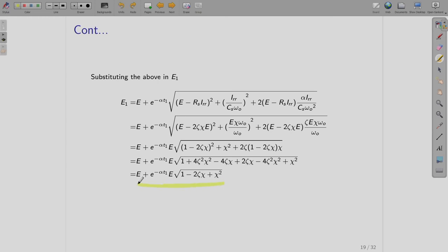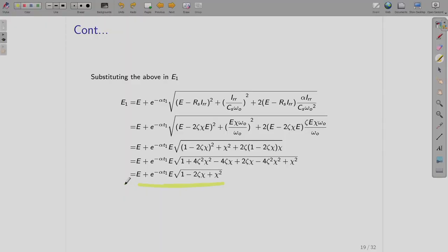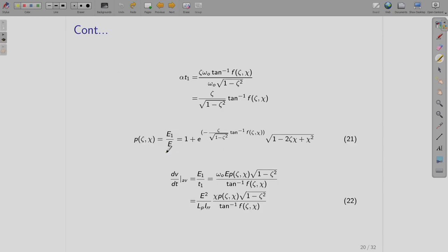The intermediate steps can be done on your own — it is just straightforward math. Finally, E1/E equals 1 + e^(−α·t1)·√(1 − 2ζ·χ + χ²), where α·t1 is also substituted from the expression for t1 already obtained. This is the final result written out here.